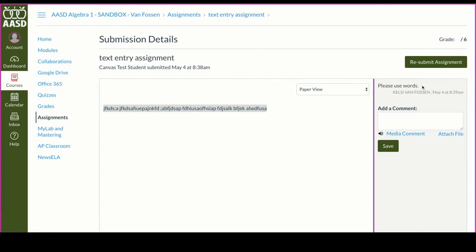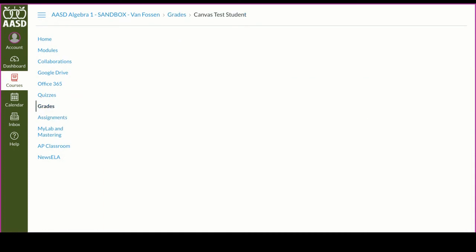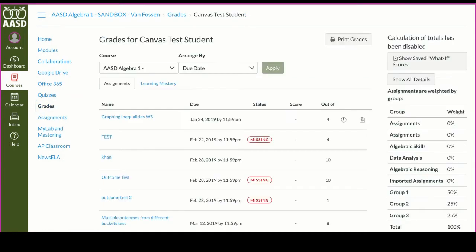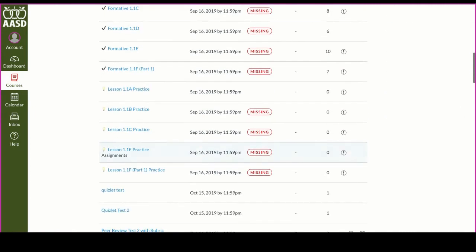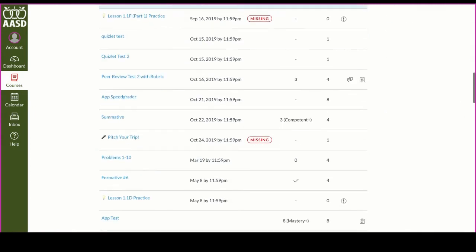If you want to see feedback given on something that wasn't recent or isn't listed under your most recent feedback, you can always go to your grades. From here you'll be able to see all of your assignments.